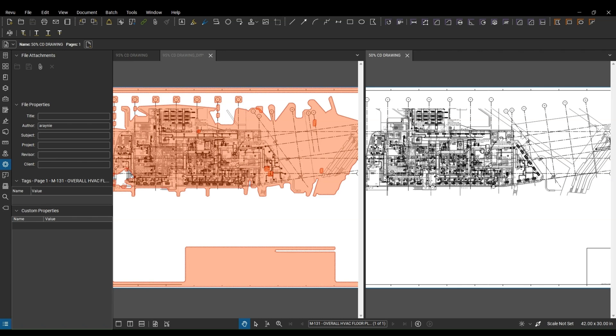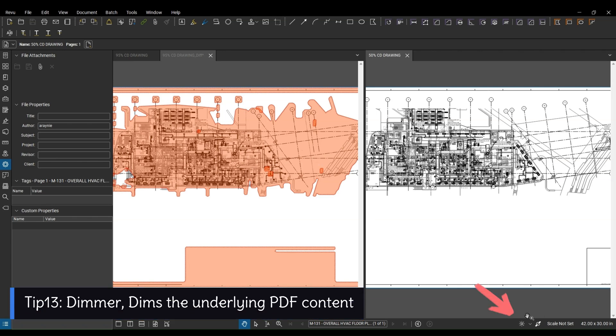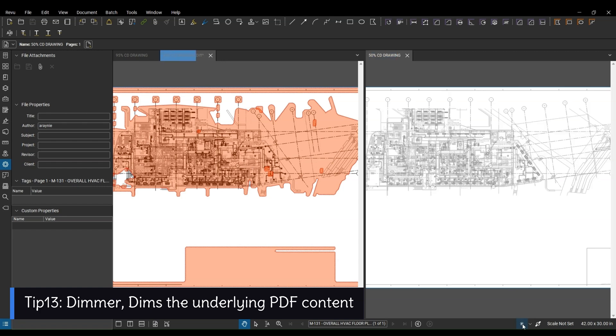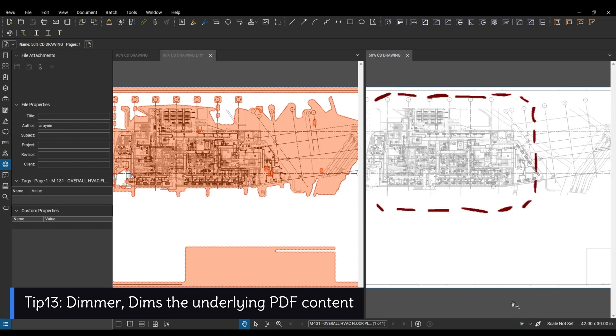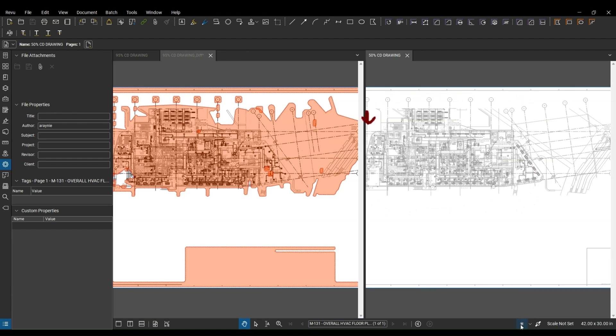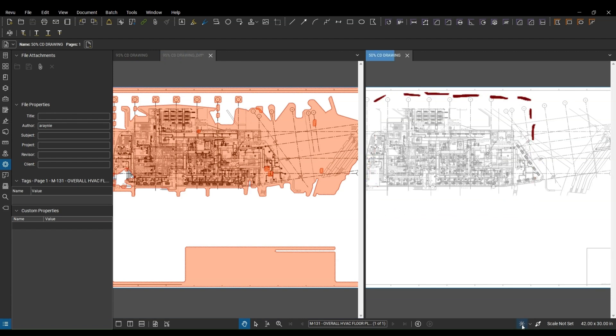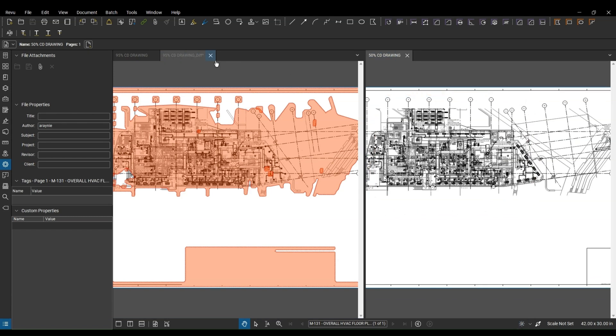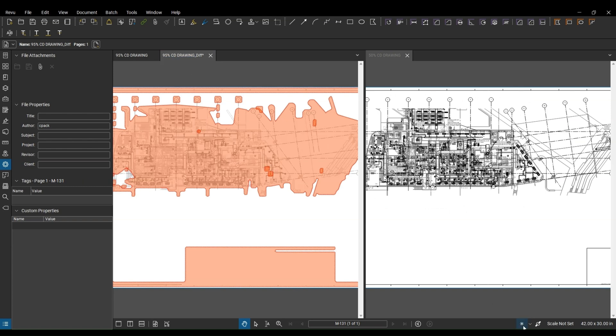The next one that we want to talk about is the dimmer. So dimmer dims the underlying PDF content. So if I turn it off, you guys can see basically it turns off that, and turn it on, it turns back on when I click on it. And if you want to select in the 95 percent, I can do the same thing over here. So basically turn it off as you guys can see, and I can turn it back on, and it brings everything back.